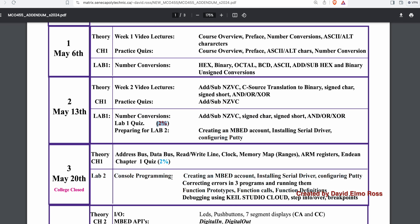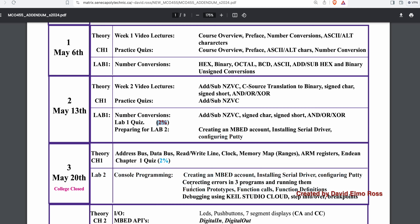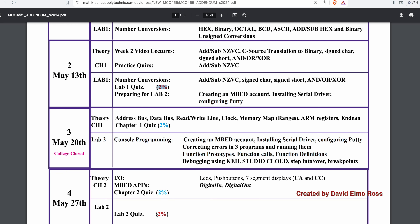For lab two, we're going to spend a double period to get familiar with everything in lab two. The following week we do the lab two quiz. Between those two sessions, there may be some material you weren't able to complete in lab, so you're going to need to use one of the open labs that has the equipment — a Freedom K64.